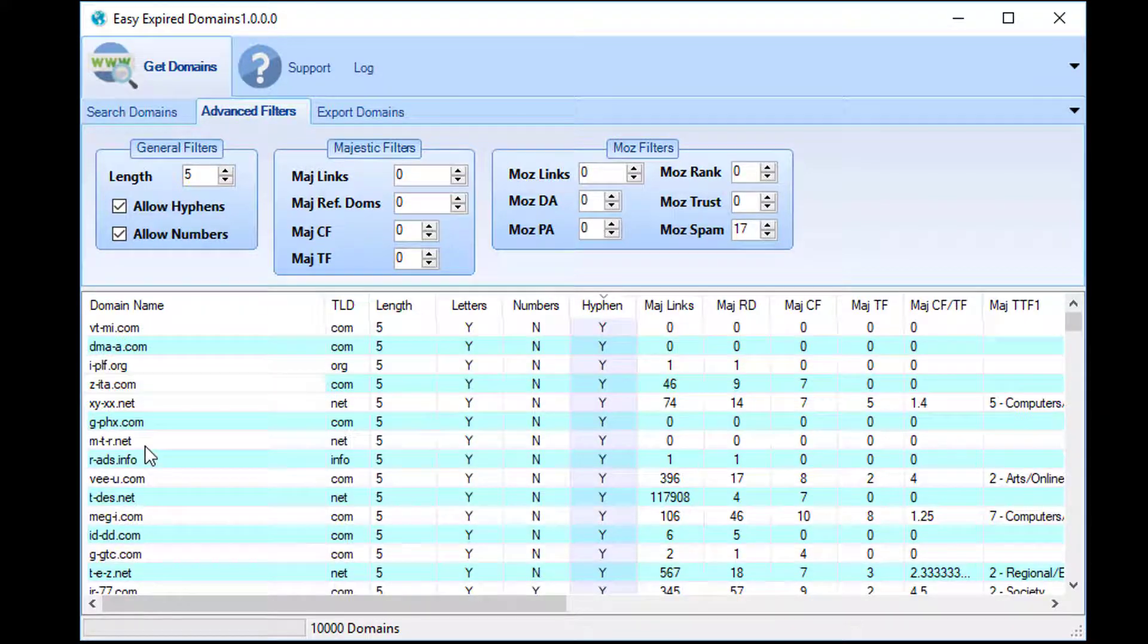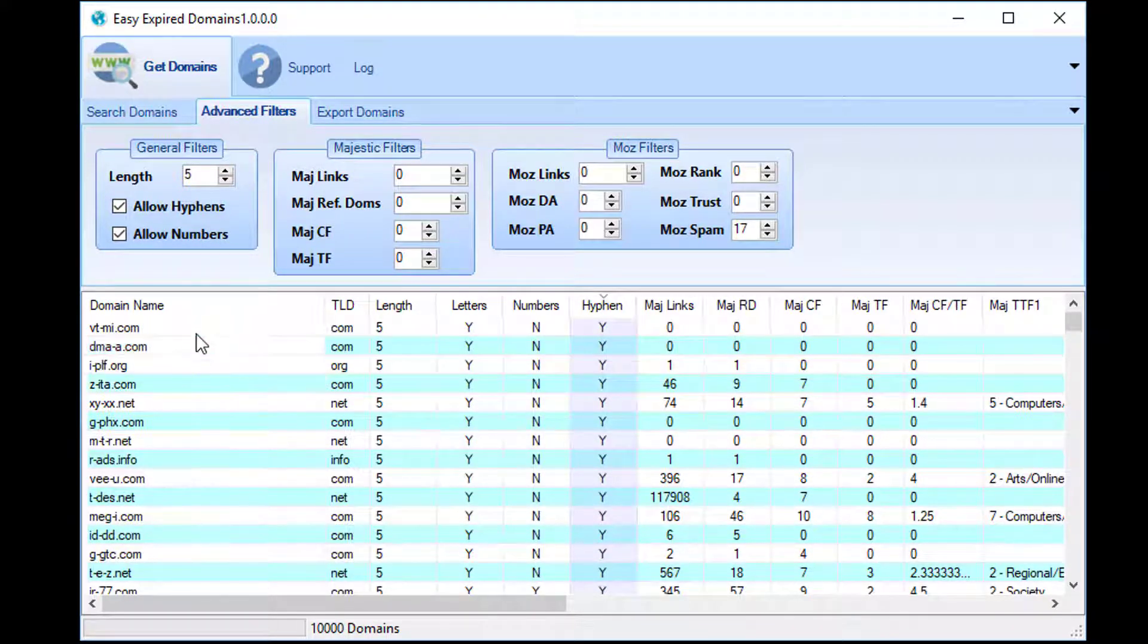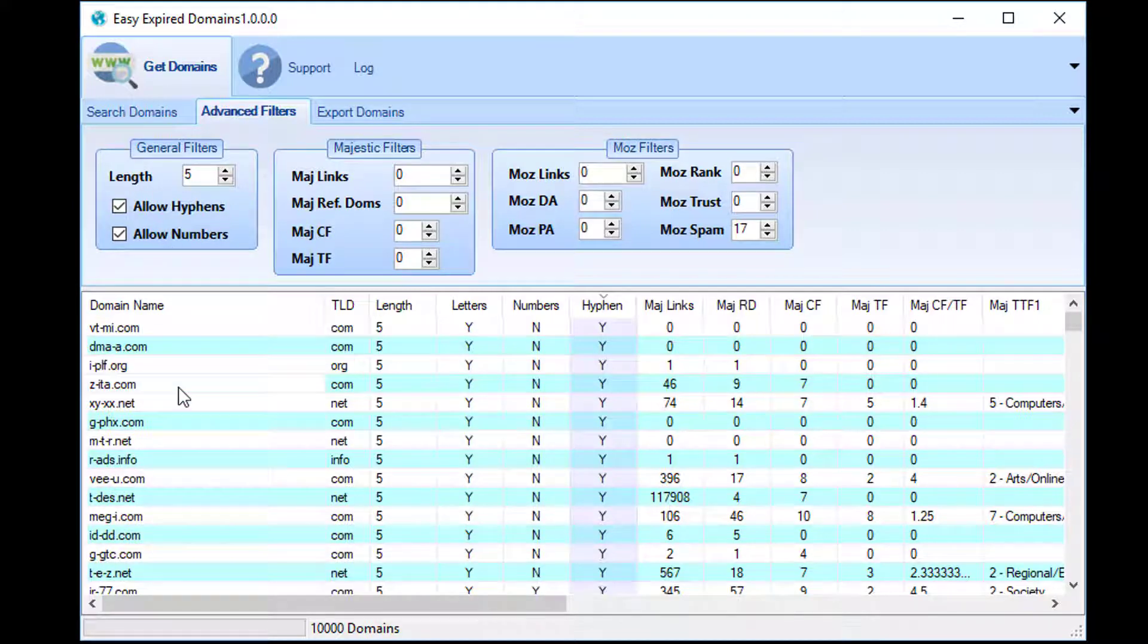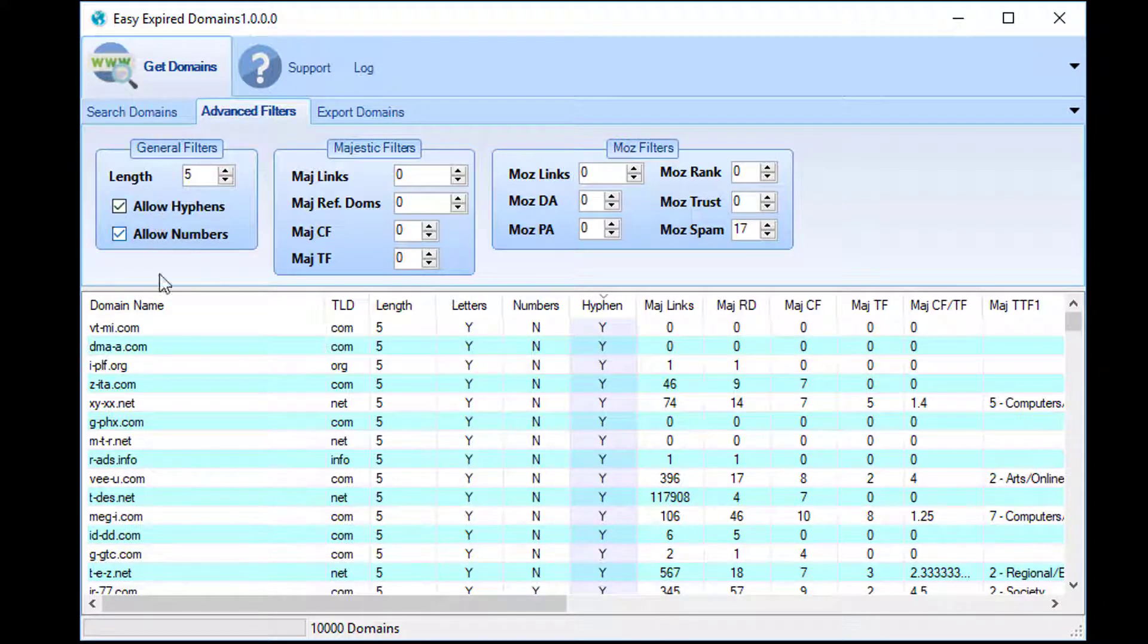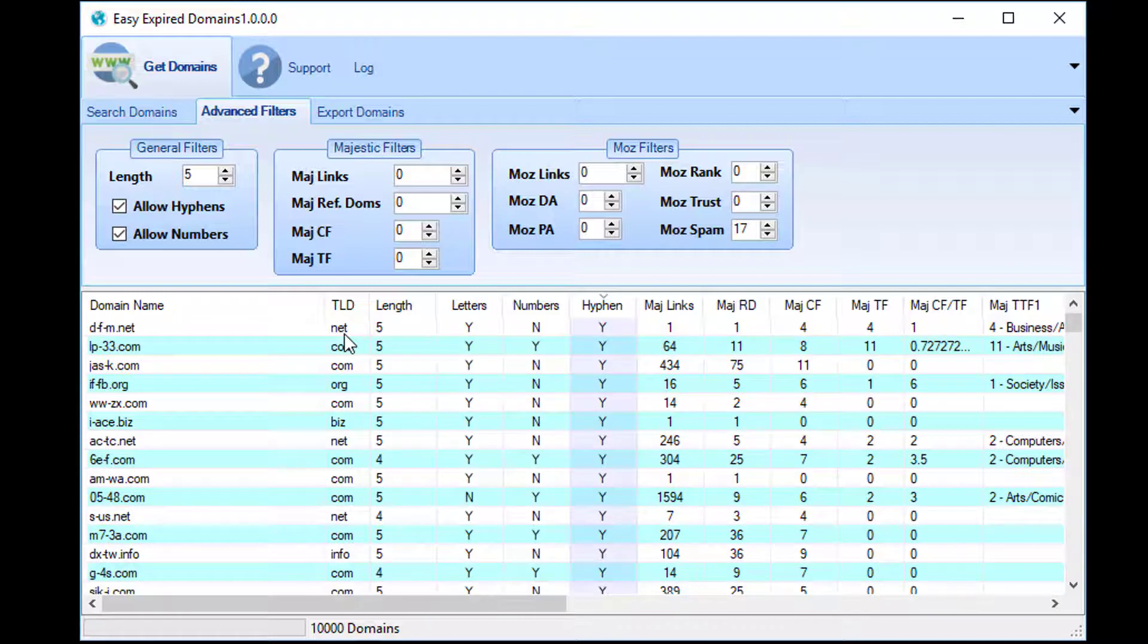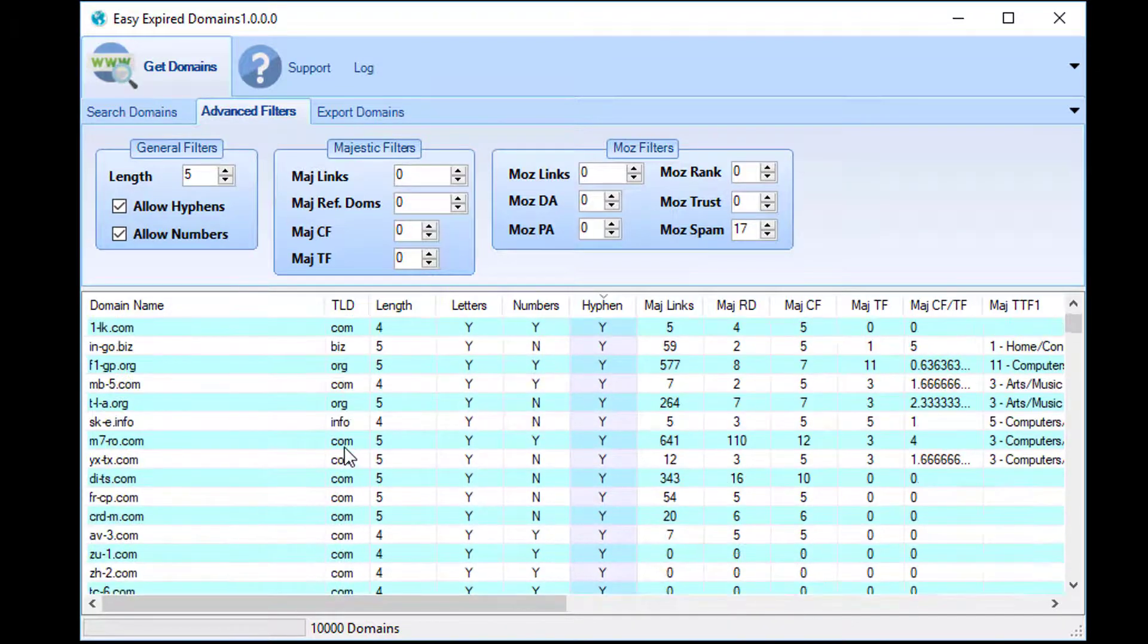Here we go, look—it's found ten thousand domains that are five characters or less, and we've allowed numbers and hyphens as well as all international TLDs.